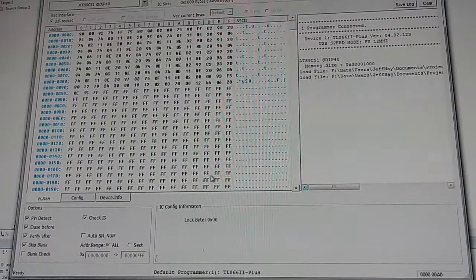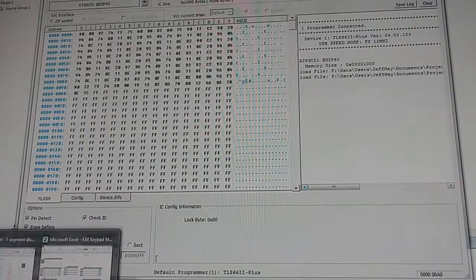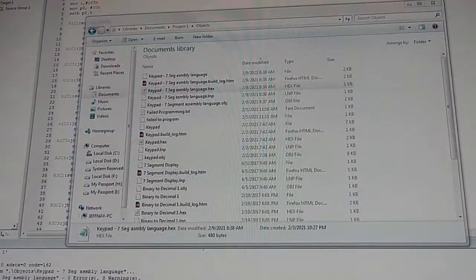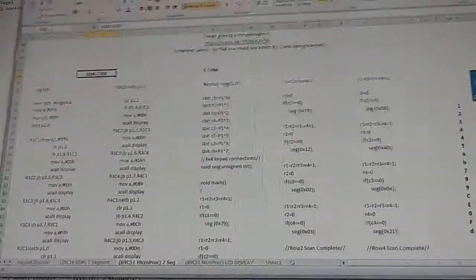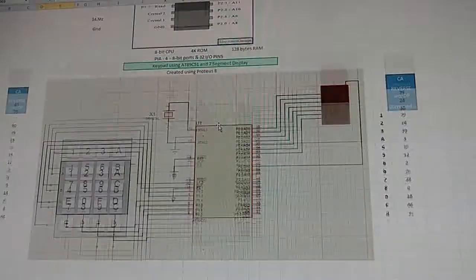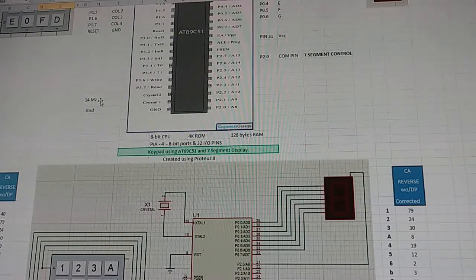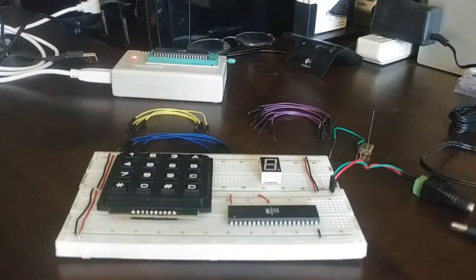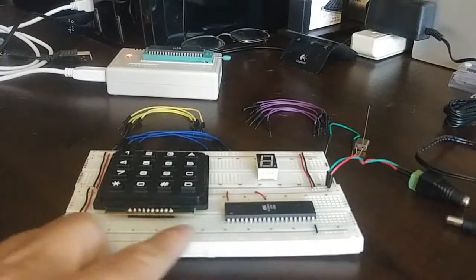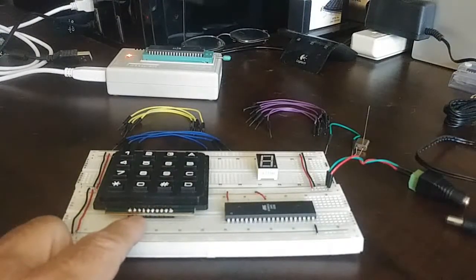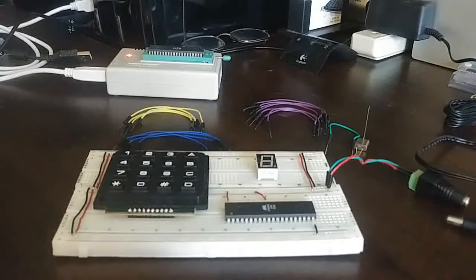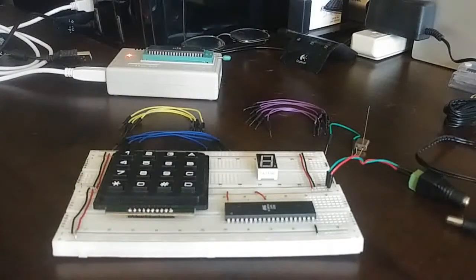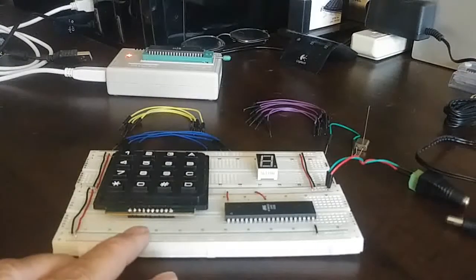Now let's wire everything up. I'm still using the 4x4 keypad for simplicity — on my 4x5 keypad the pins don't line up as easily. On the 4x4 you have columns 1 through 4 and rows 1 through 4 in a straightforward arrangement, so let's keep it simple and start wiring.